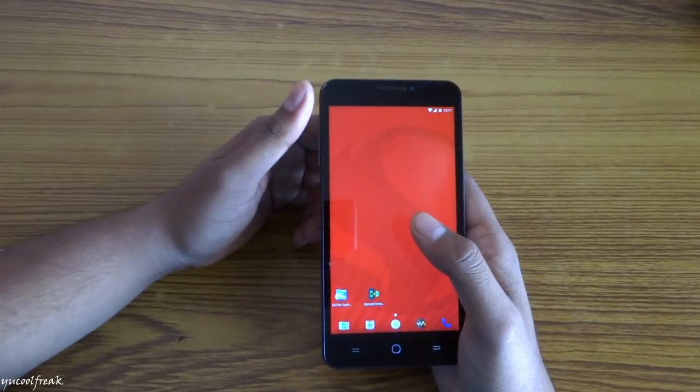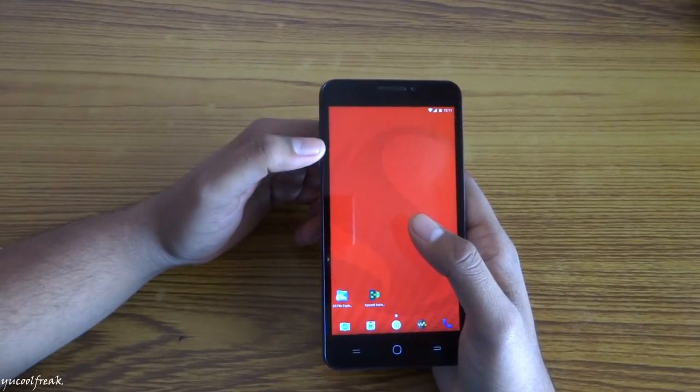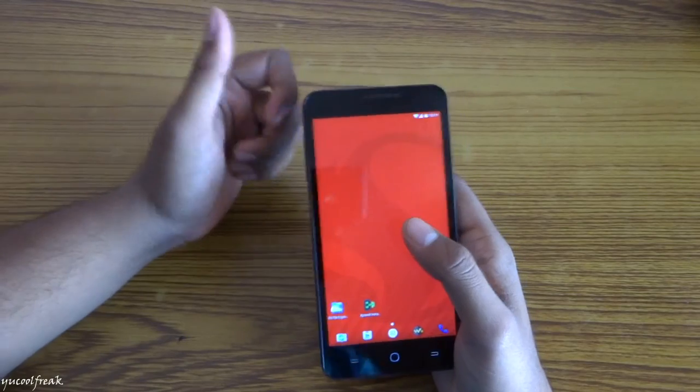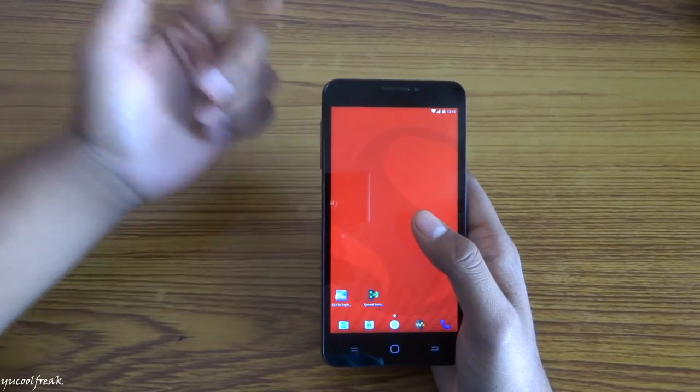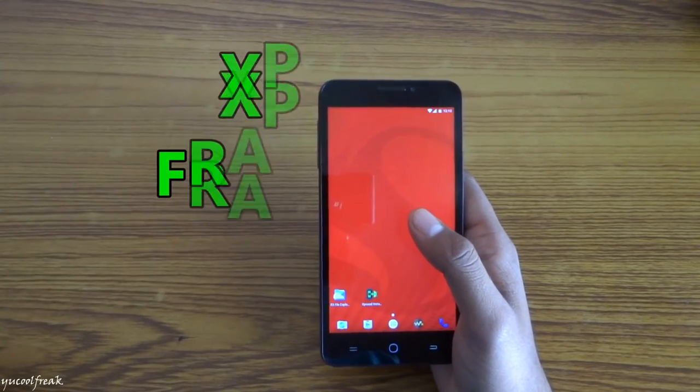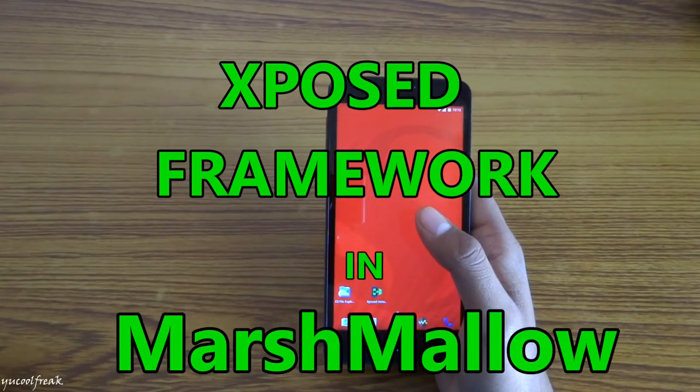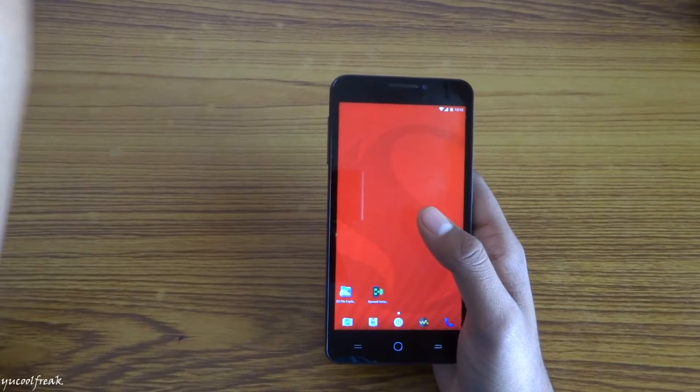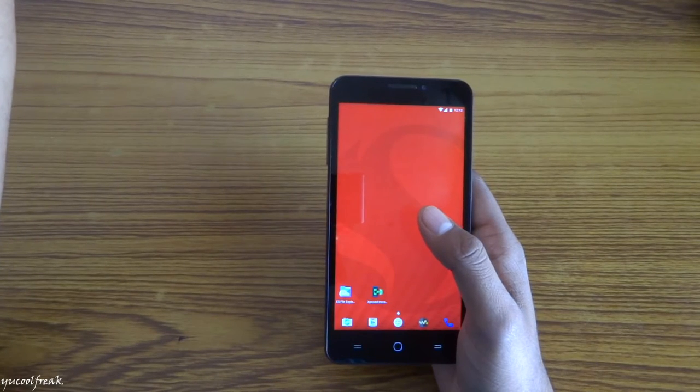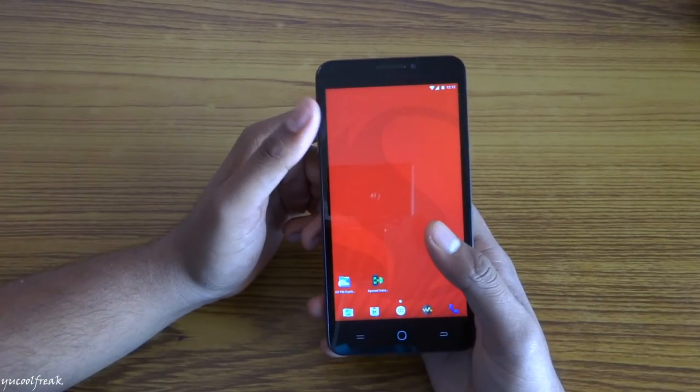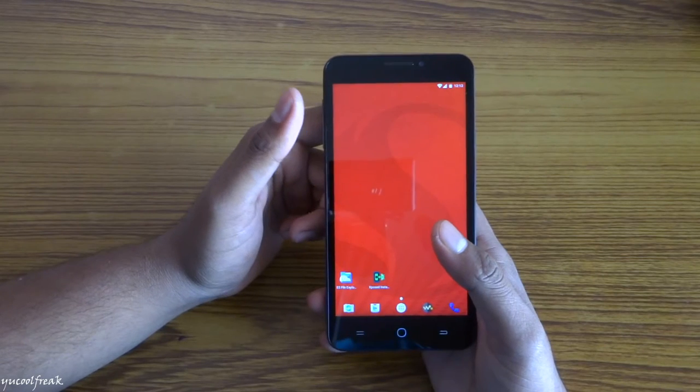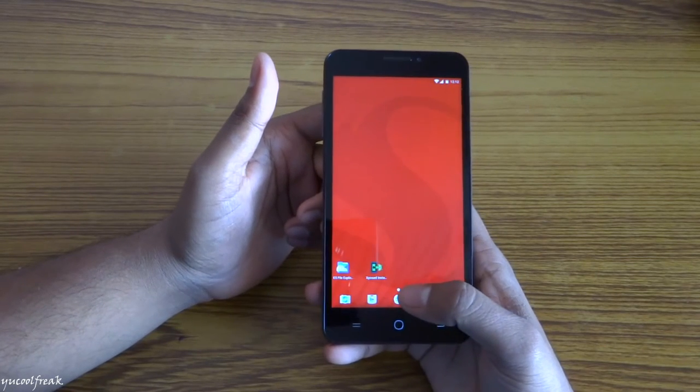What's up YouTube, it's coolfreak here. In this tutorial I'm going to show you how to install Xposed Framework in Marshmallow, that is Android 6.0. Before that, you need some files to install Xposed Framework.